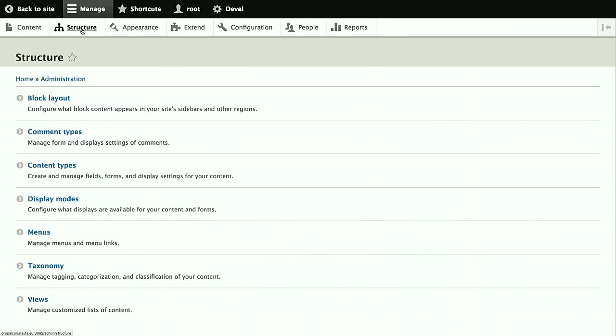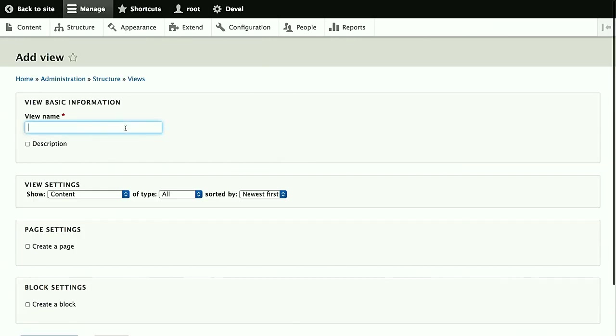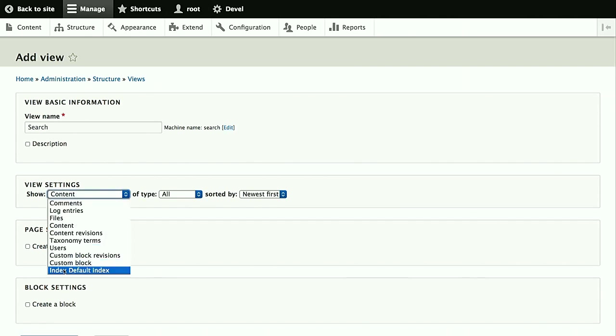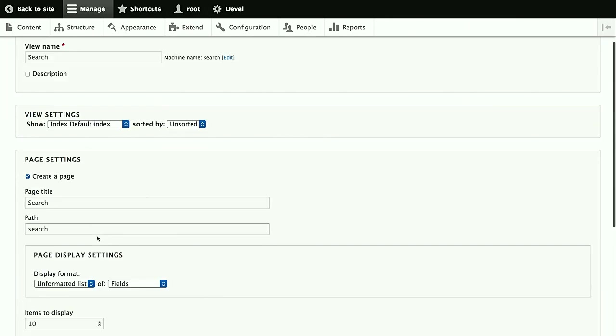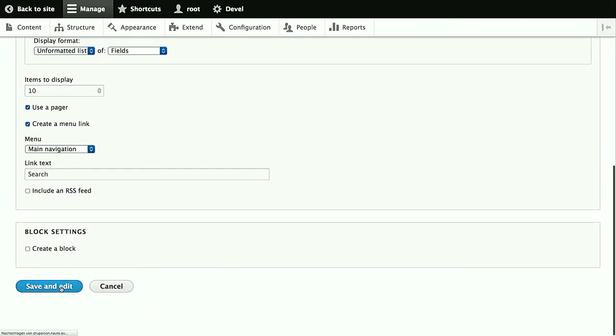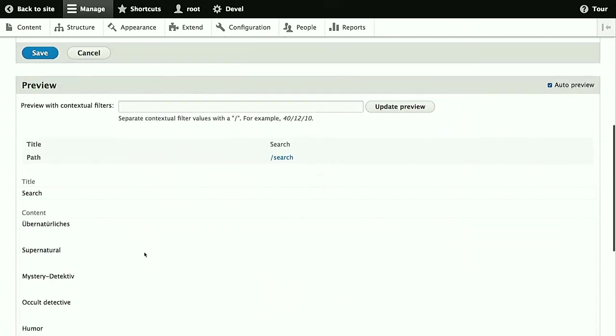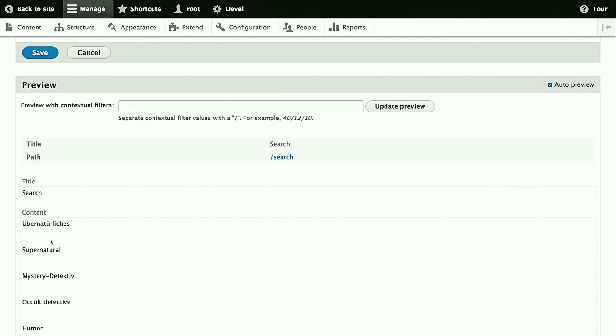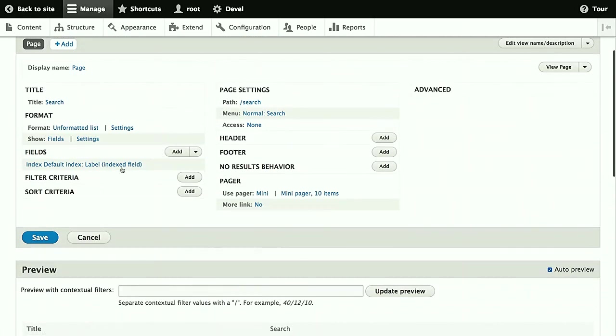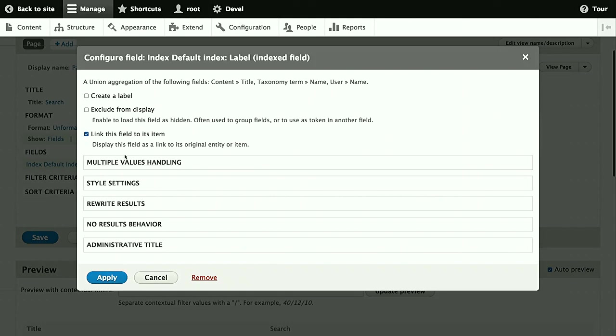For this, we're using a view, which I guess almost all of you will be familiar with. So add a view, we call it search. Use the index default index, and create the page for the search. We also create a menu link, but that's the same as for any other kind of view, so just use what you like. Now when we look into the preview, we see we already have some results listed here, but they are not linked, which is pretty useless, and they are also in both languages at once, which also usually doesn't make sense. So first thing is we just go to the field here. It's actually lucky that the label is the one that gets automatically added. This depends on views, so it's a coincidence. Anyway, we enable this link this field to its item option.